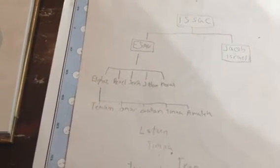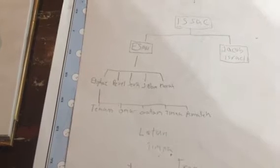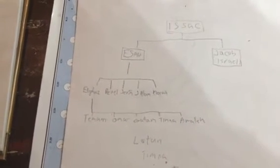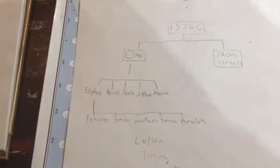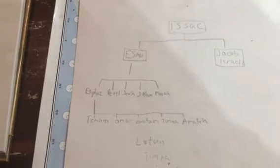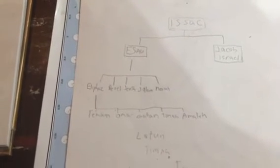Lotan is of the line of Eden, but it doesn't really name the person. It calls the person Seir, S-E-I-R, and that's actually a mountain range.